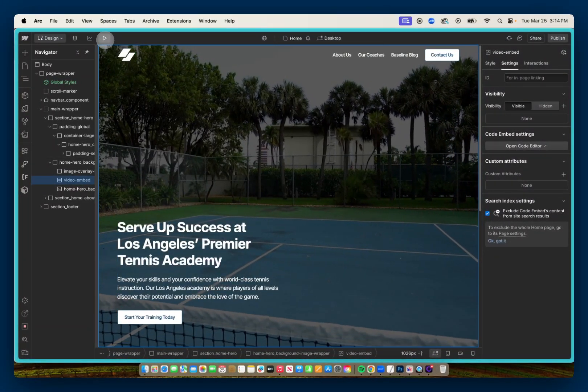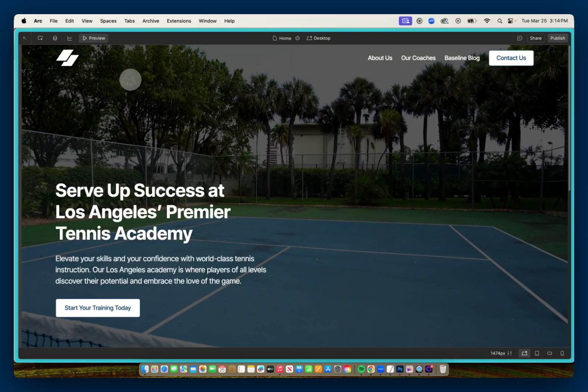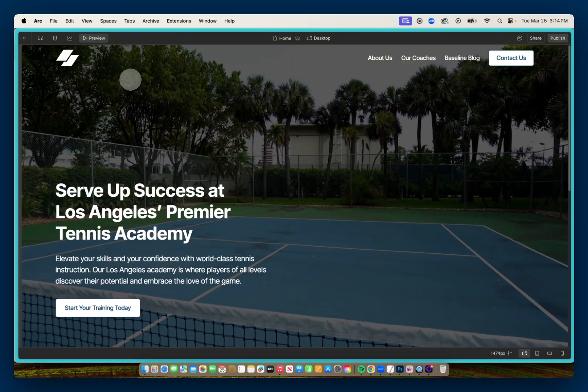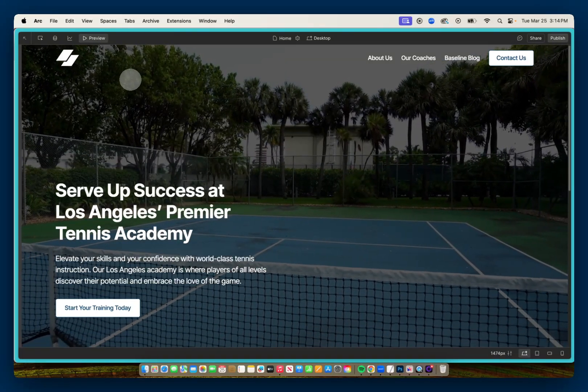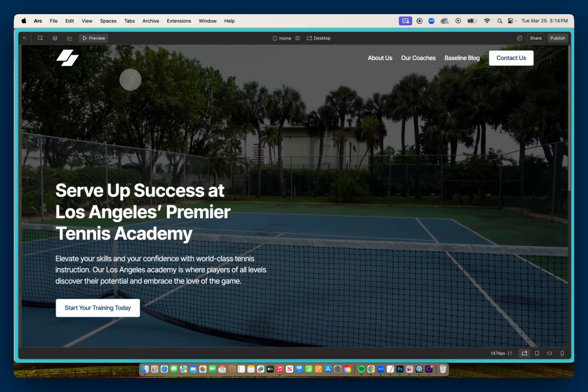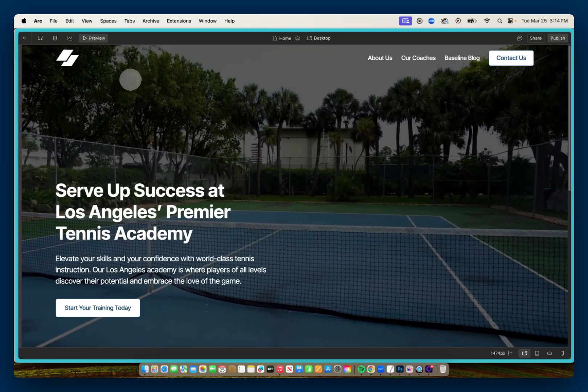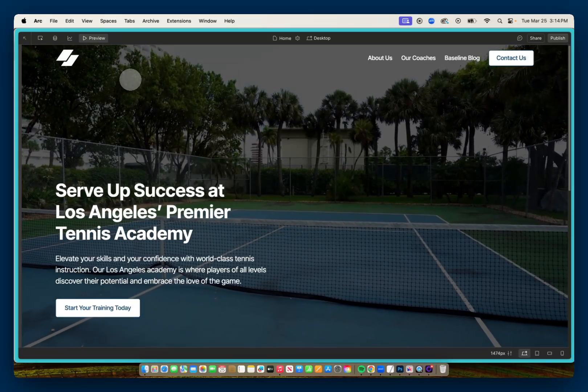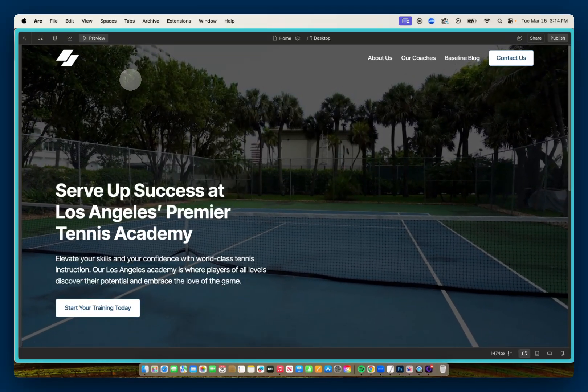And I have my working background video. So there you go. Two options you have for hosting your videos for a background video. Hope this helps in your projects. Thank you for watching. Talk to you next time.